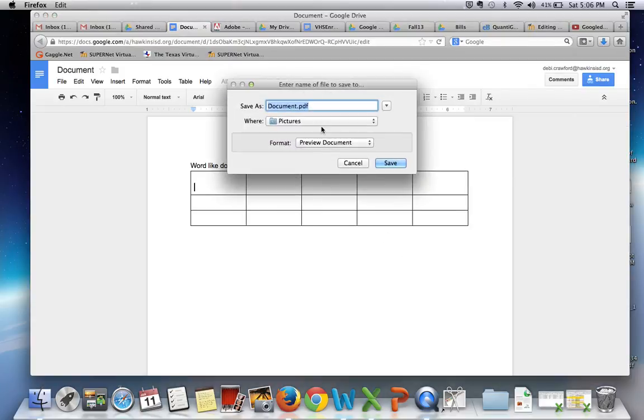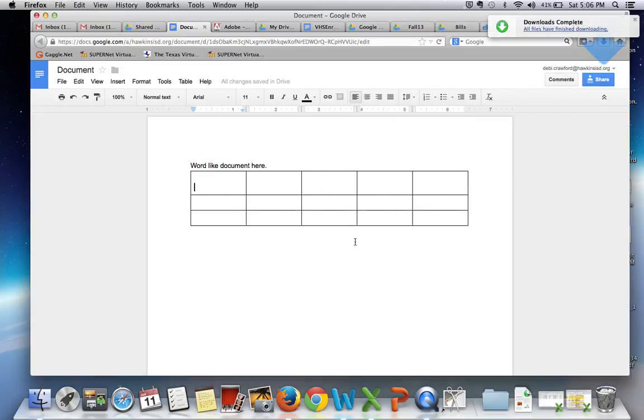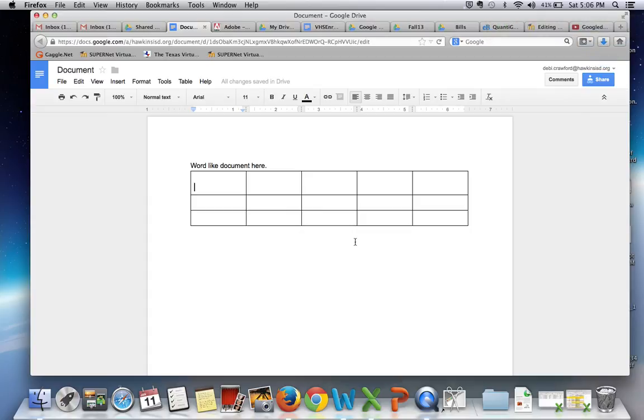Then you can attach it within the assignment section of your course. That is probably the best way to do it if you do not have word processing ability within your computer. Thank you.